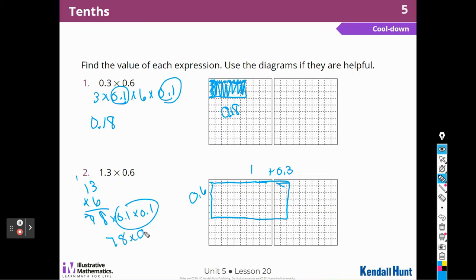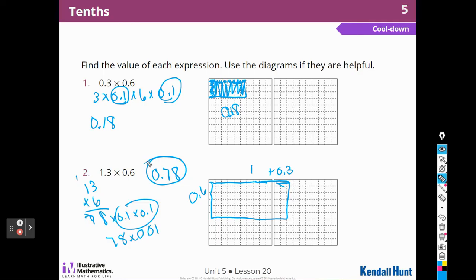So it's going to be 78 hundredths — 78 times one hundredth. All right, boys and girls, thank you for joining me for Lesson 20. I hope you like and subscribe and join us next time for Lesson 21.